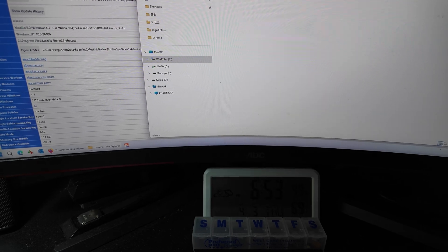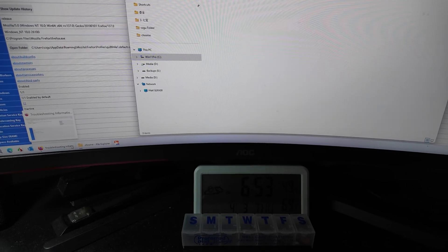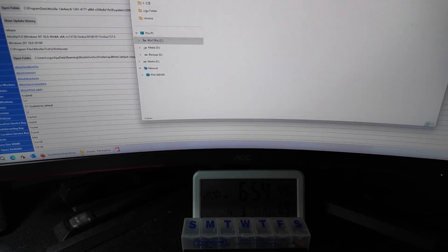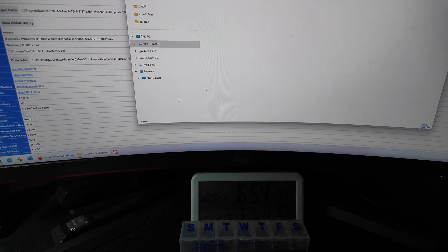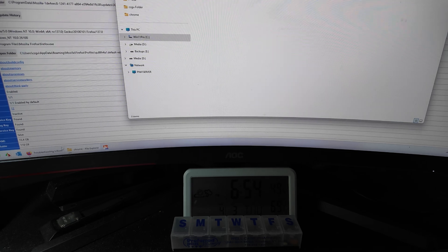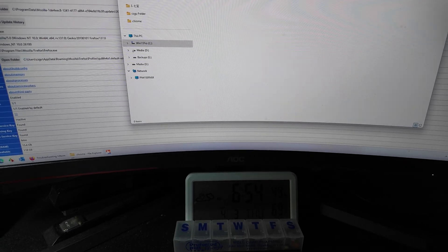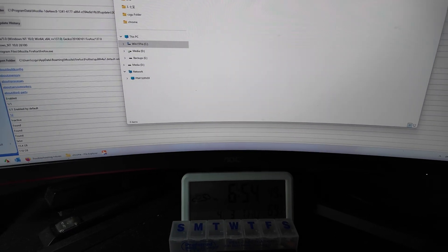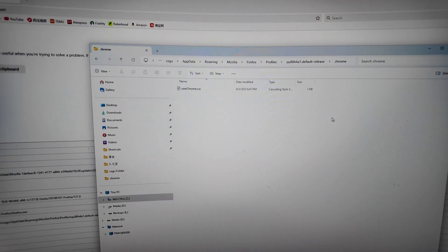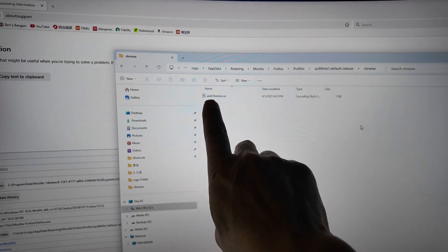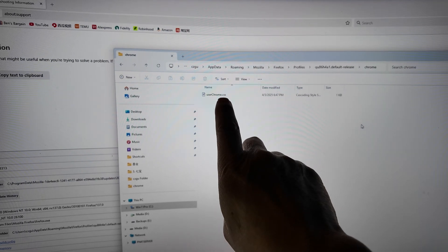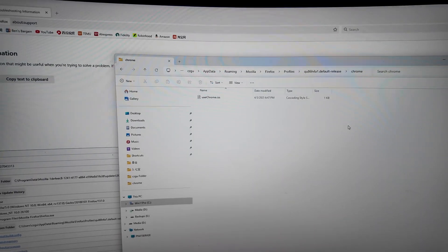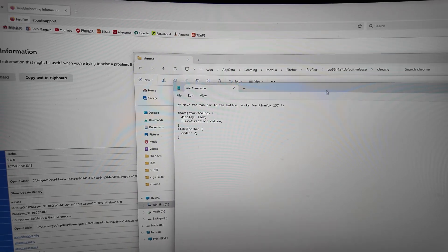I need to create a file. I have created a file called userChrome.css. I use a notepad. Open it. In this file.